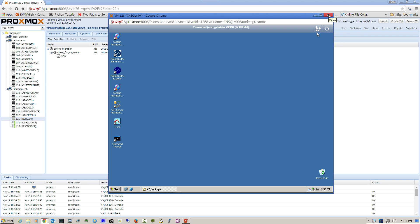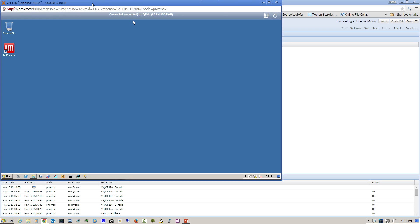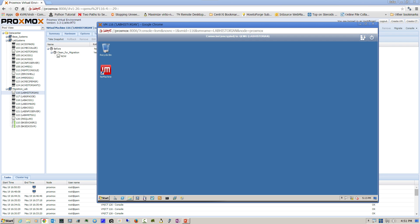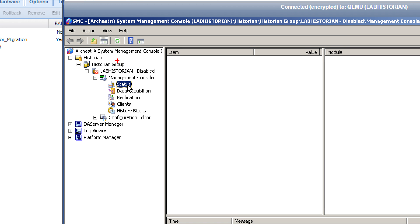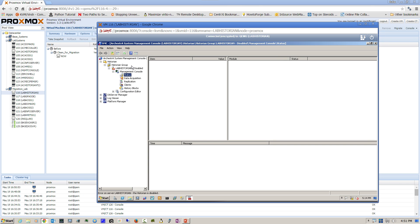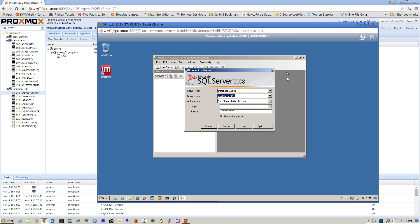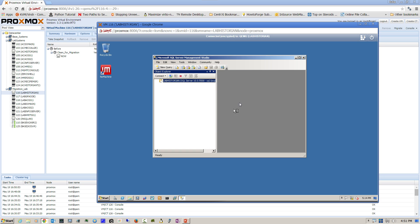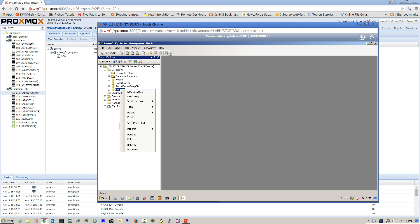Once the backup is successful, we exit SQL Management Studio and close down the old version of the historian, moving on to the intermediate system. We open a console and the first thing we're going to do is verify that the historian is shut down and disabled — not just simply stopped. Then we open SQL Server Management Studio, log into the database engine, locate the runtime database, right-click, and select Restore.